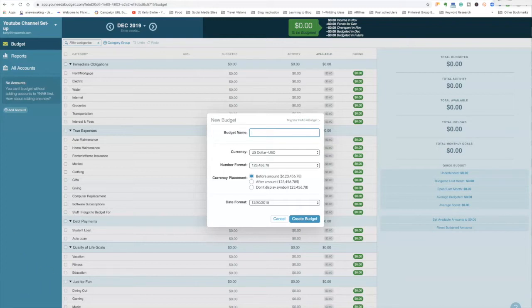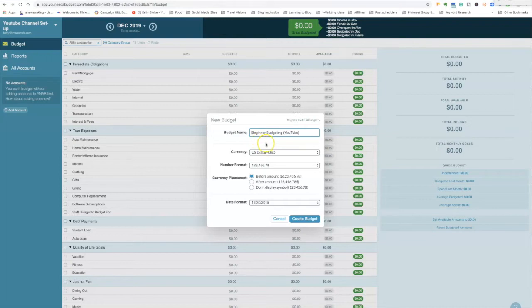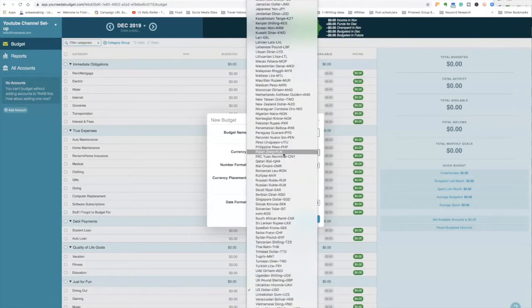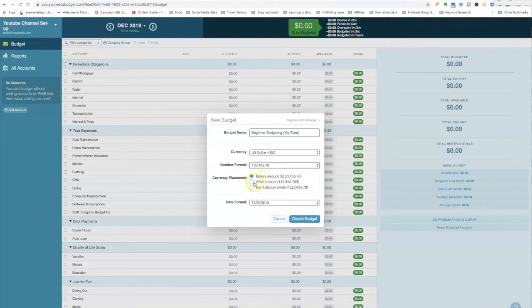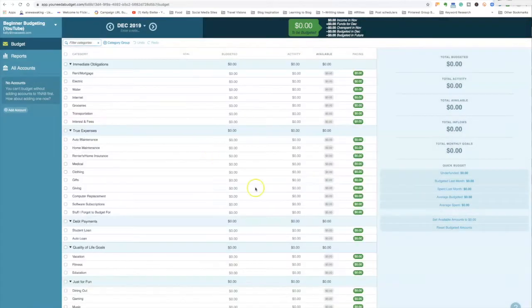When you get to YNAB, you'll have an option to set up a new budget. We're going to call this one 'Beginner Budgeting.' You can name it whatever you want — my very first one I called 'Living to Save Budget.' You can set your currency, number format, currency placement, and date format depending on where you're located. Then we're going to hit 'Create a Budget.'